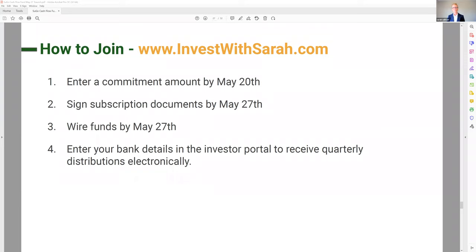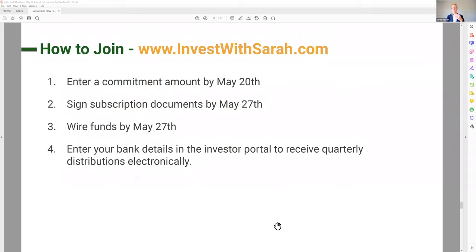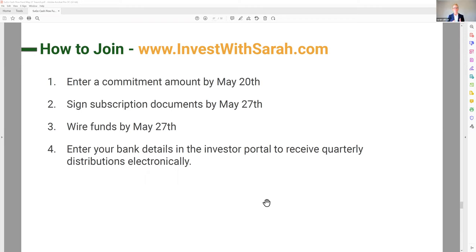How to join the fund: go to investwithsarah.com, register, fill in your information, and enter your commitment amount by this Friday the 20th. Then sign your subscription documents by the following Friday and wire your funds. If you're using an IRA or 401k, I would sign your docs today and get them to your custodian — some take three days, some take three weeks. Start that communication process now. Everyone has a different process, so please sync with your custodian on timeline. If the deadline of the 27th doesn't fit with your custodian, talk to me and let's figure out how to make it work.